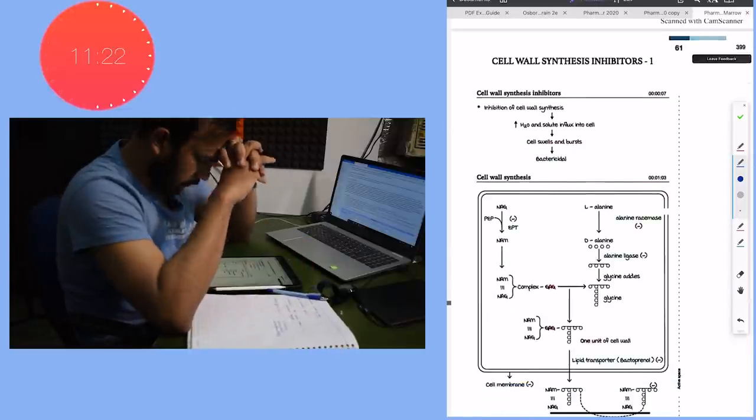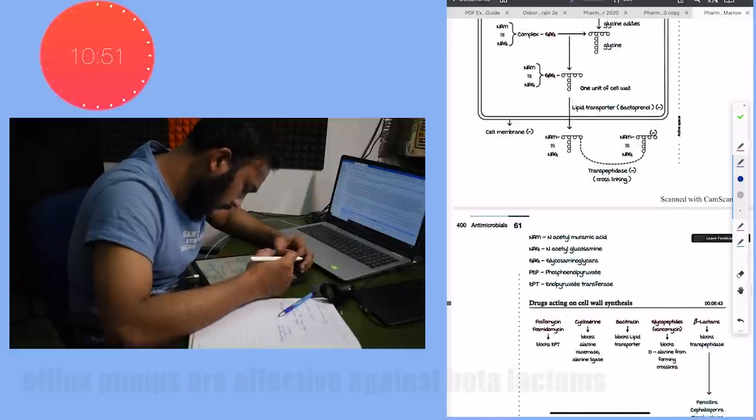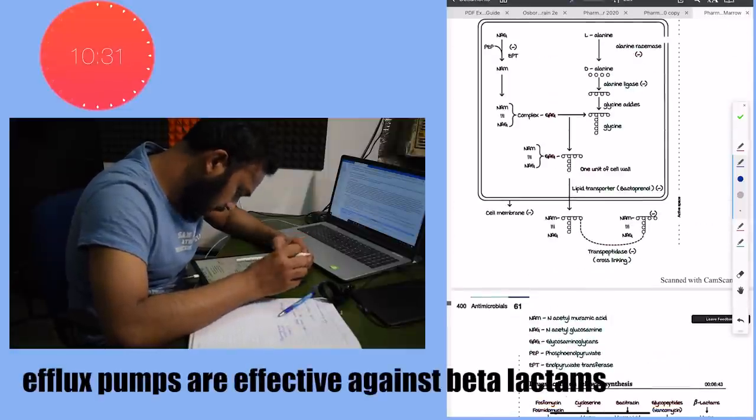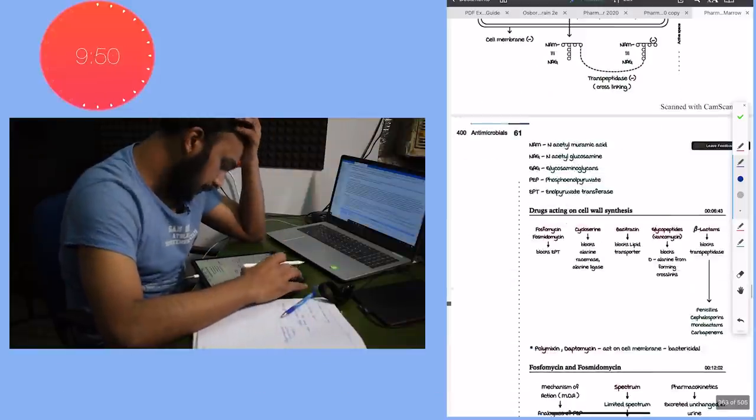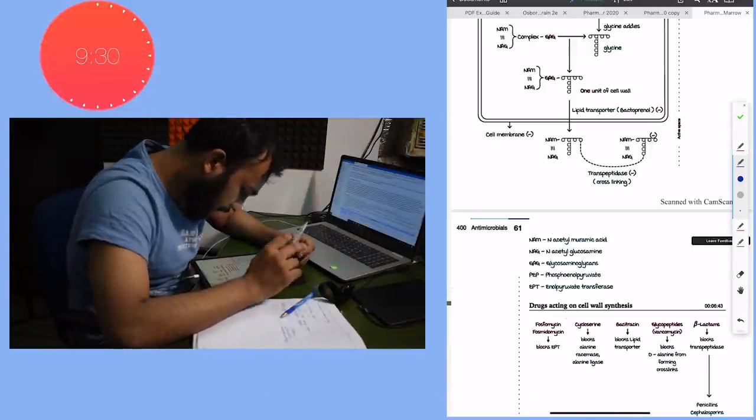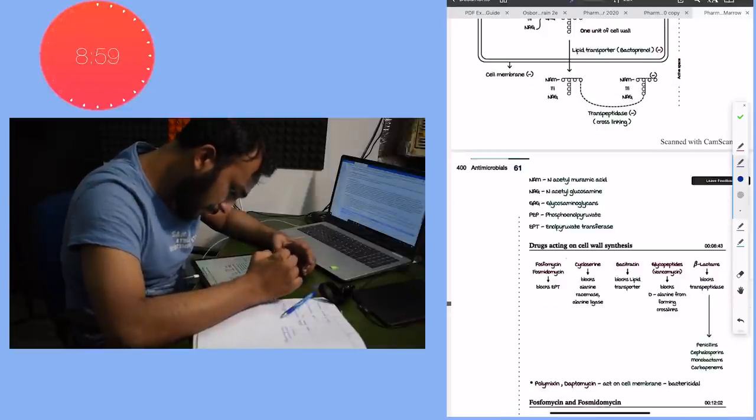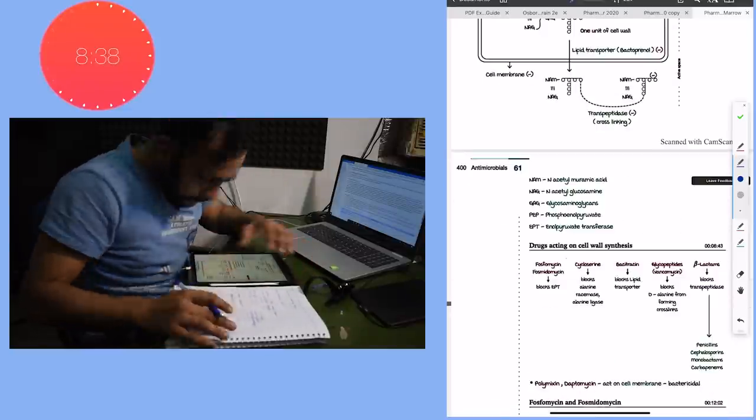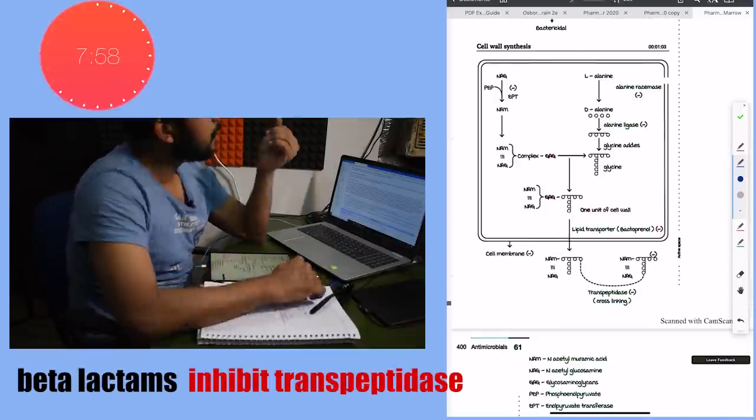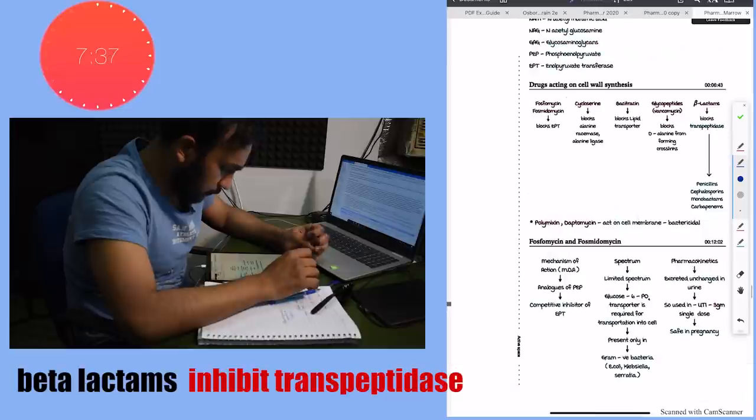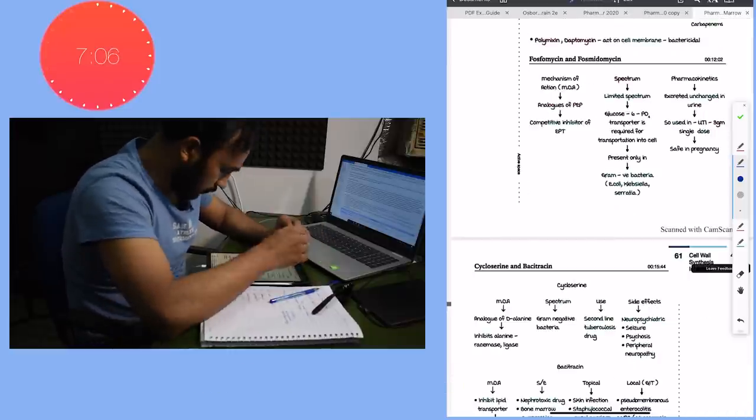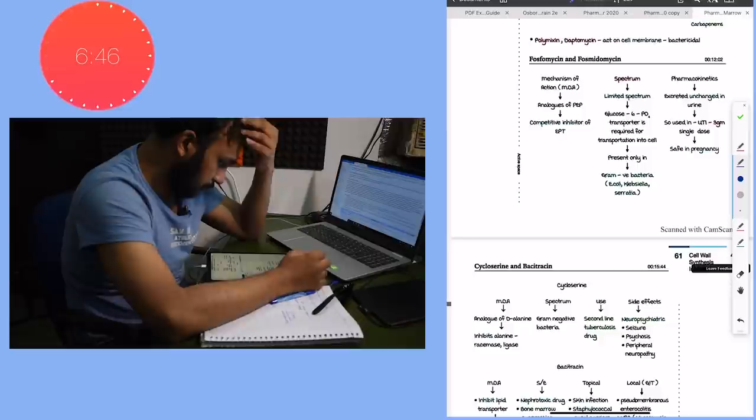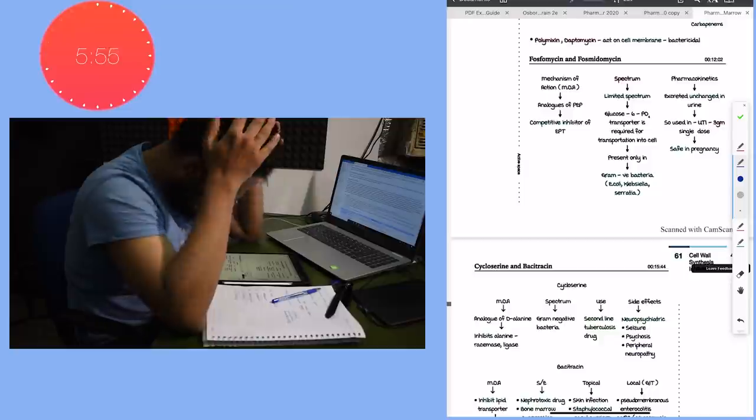The important point in cell wall synthesis was that these beta-lactams that we study in detail - they inhibit the enzyme transpeptidase. The cycloserine, which is the second line drug for tuberculosis, it inhibits alanine ligase. And this phosphomycin inhibits enol pyruvate transferase.